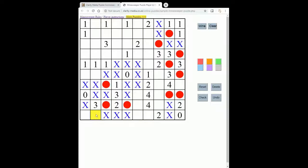Now we can fill in the mines down here, because they have to be placed to complete this three. And over here, we have a two and two available squares, so we place those. Now let's look at this four, which currently has just one placed. It shares with this two three of the four blank squares around it, so clearly a maximum of two of these can contain a mine, and therefore this means that this square must contain a mine.